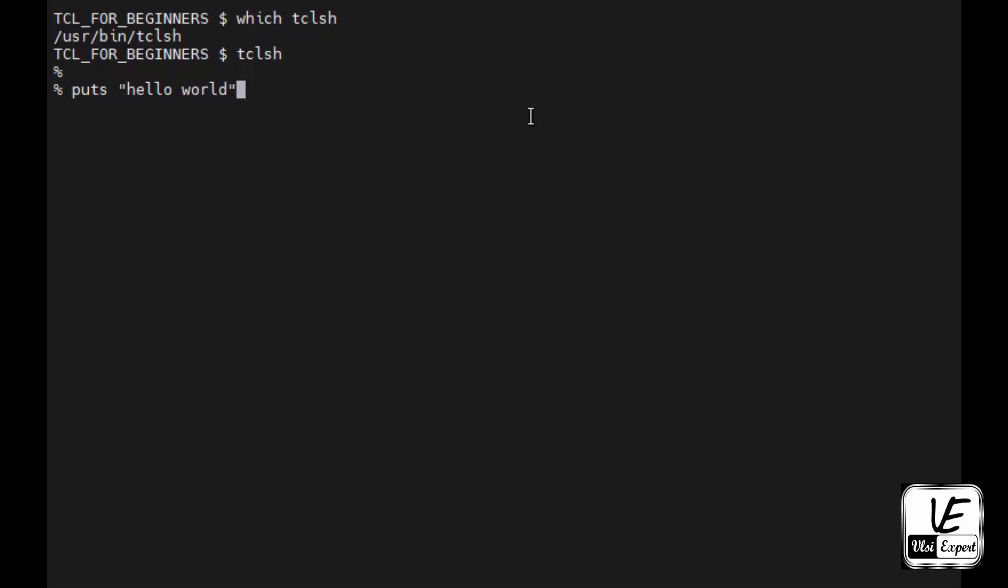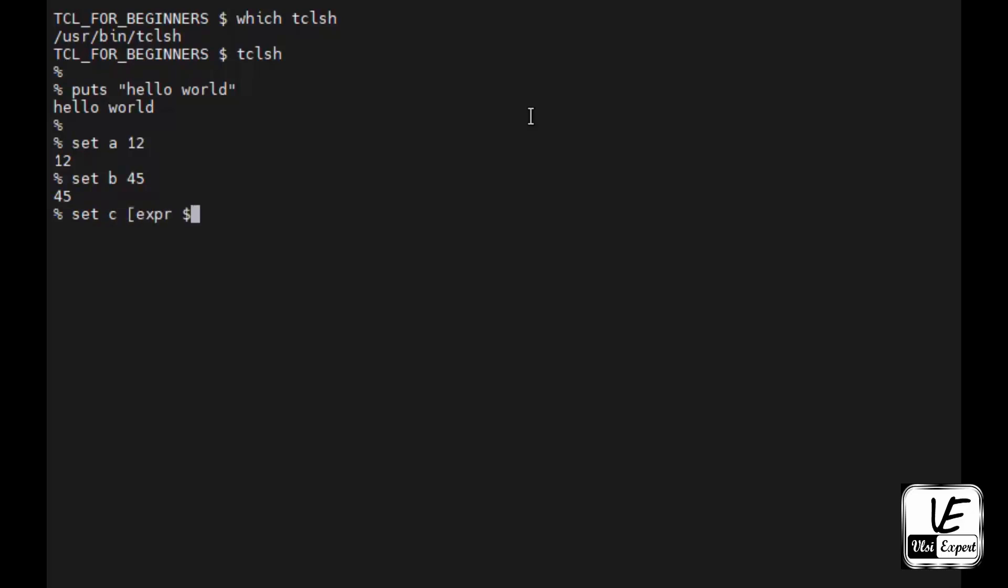Then let me try with setting up a few variables. That is set a, giving integer number 12. Set b, giving another number, let's say 45, and then using third variable c for computing and storing the summation of these two numbers, dollar a and dollar b.